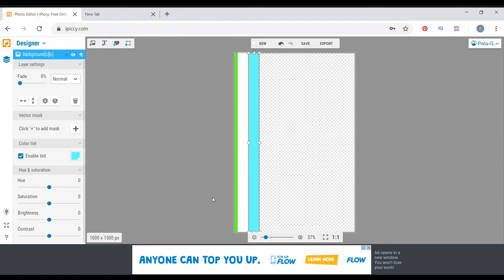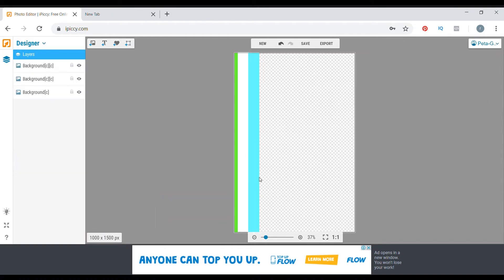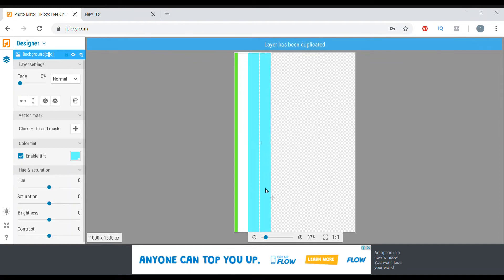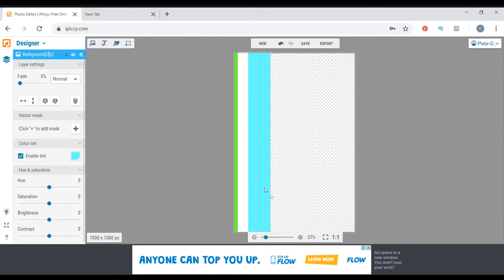That one we're going to duplicate this again, and the next color is our dark blue.